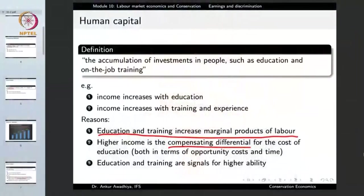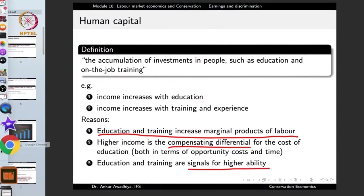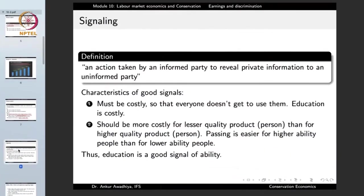The third reason is that education and training are signals for higher ability. Signaling is defined as an action taken by an informed party to reveal private information to an uninformed party.